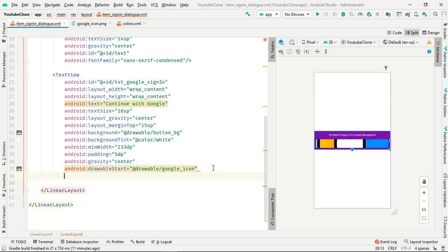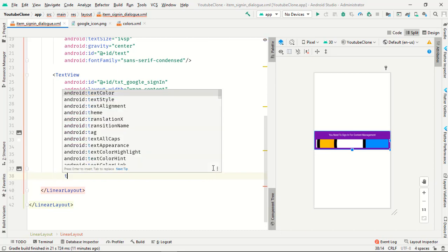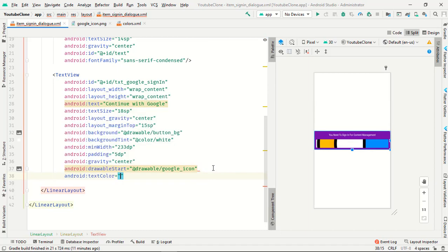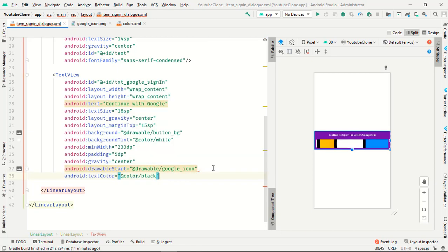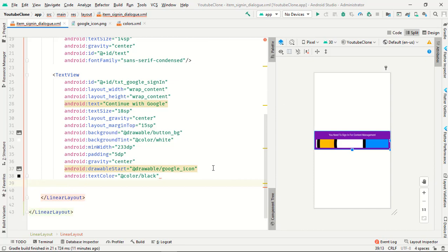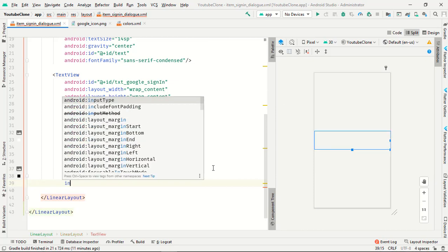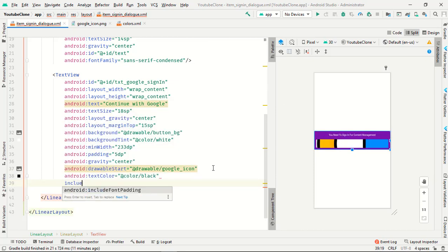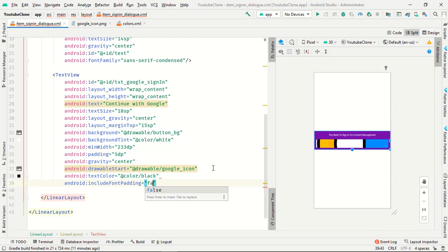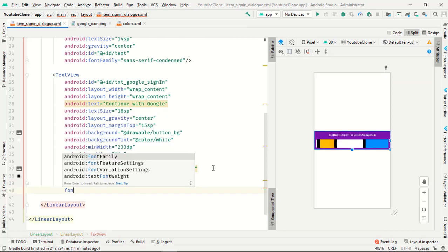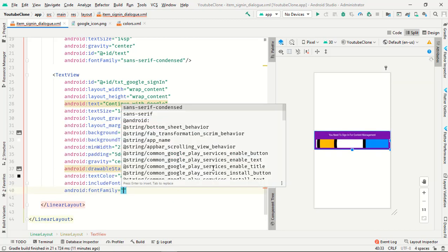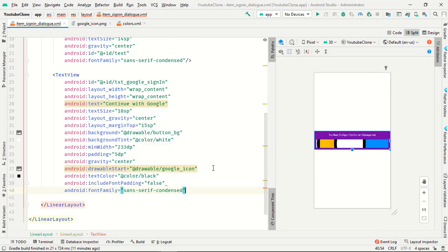And start. Text color is black and include font padding is false and font family is the same. Our whole thing is completed.